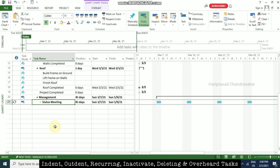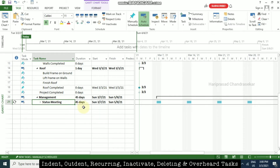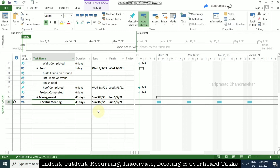Now we will see the overhead task. The term for this is also called the hammocking technique. An overhead task depends on other tasks — its start and end dates depend on other tasks in the schedule. This is called the hammock technique, H-A-M-M-O-C-K, and the duration depends on the start and finish of those other tasks.